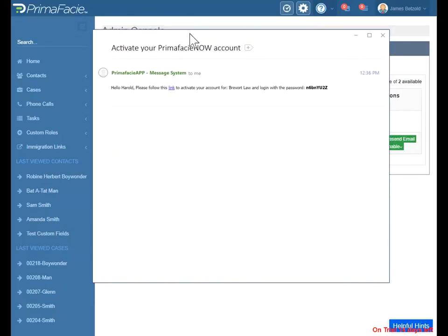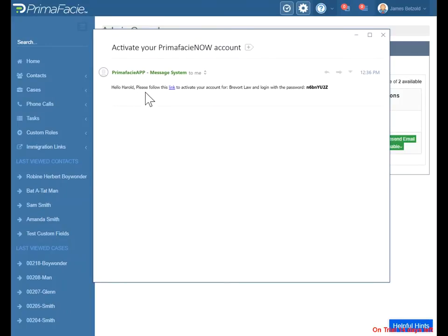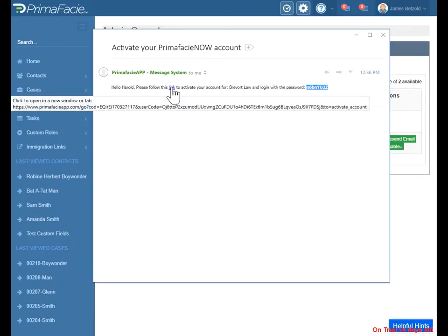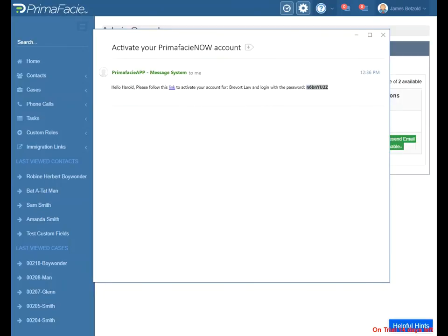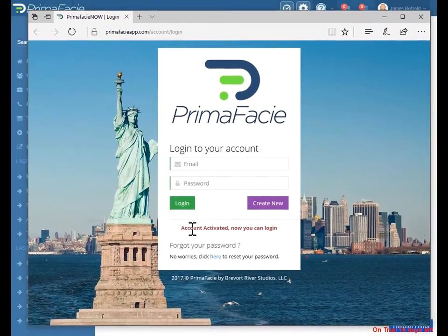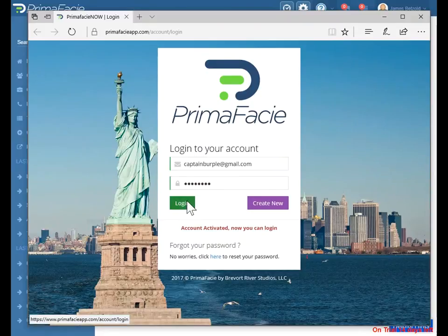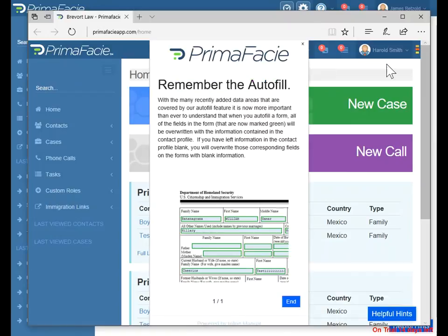Okay, so we're back. Here's the email that was received — please follow this link to activate your account and log in with this password. Best practice: copy with no extra spaces and paste it later. Click this link — it's going to open in a different browser. We clicked the correct link and it says account activated. Now you can log in. We'll paste in that password to make sure it gets typed exactly. Click log in.